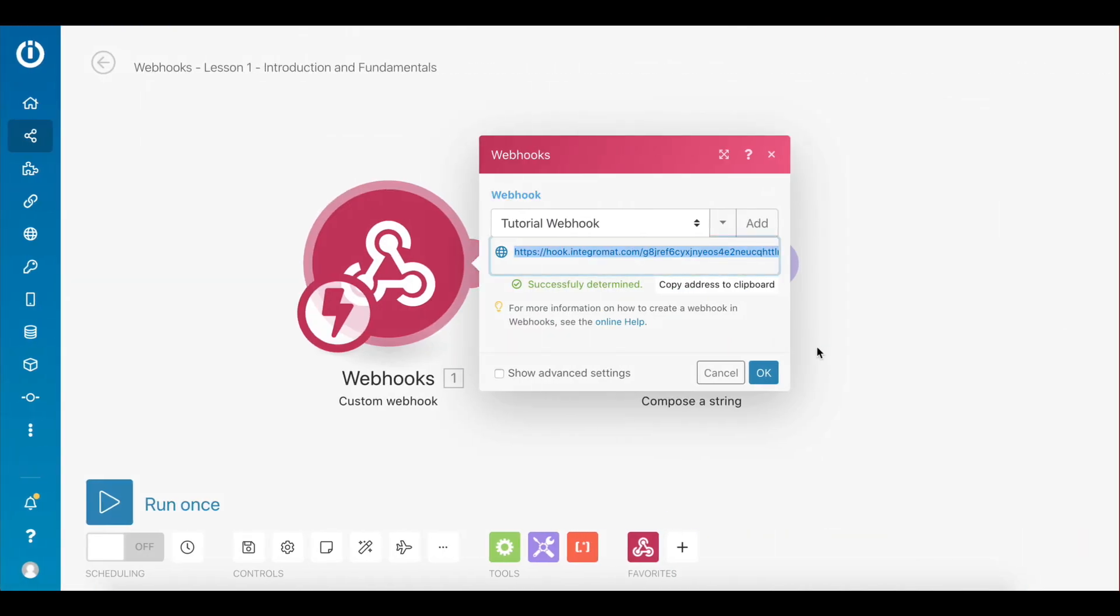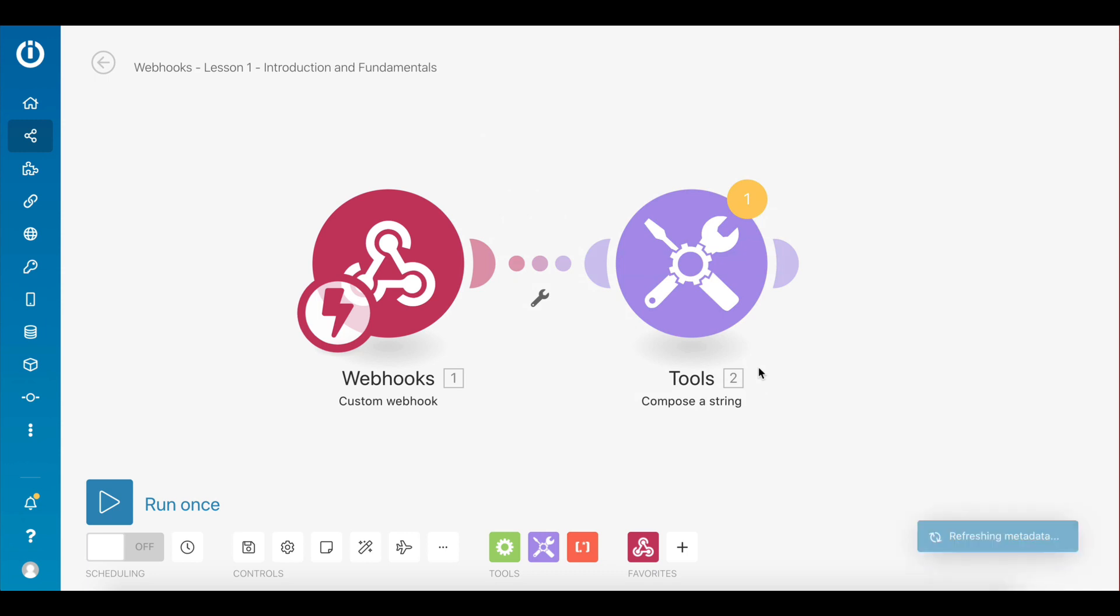Let's check if this has triggered the webhook. As you can see, the webhook module has successfully determined the data structure of the request. This means that you can now use the data received by the webhook in subsequent modules.